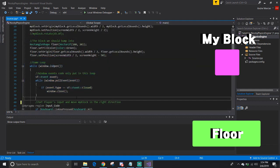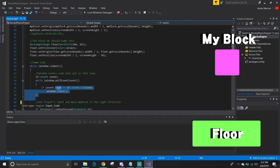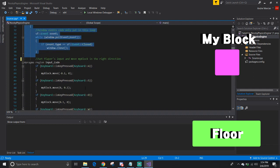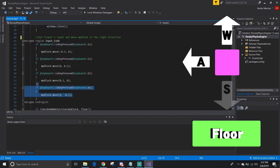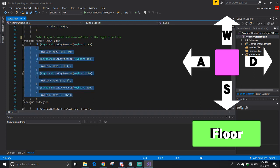I made a game loop here so that the window closes whenever the player closes out. Underneath it, I have a series of if statements for getting the player's input, WASD, to move my block.